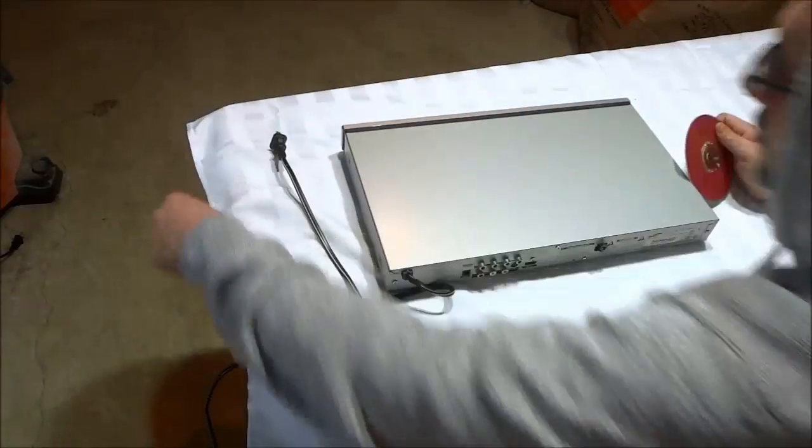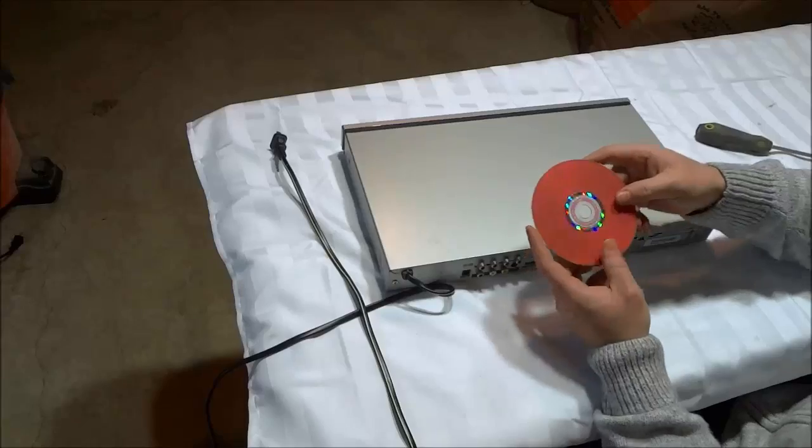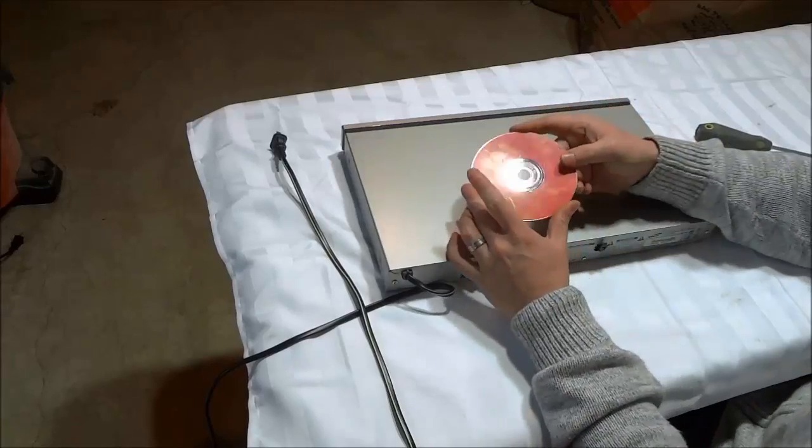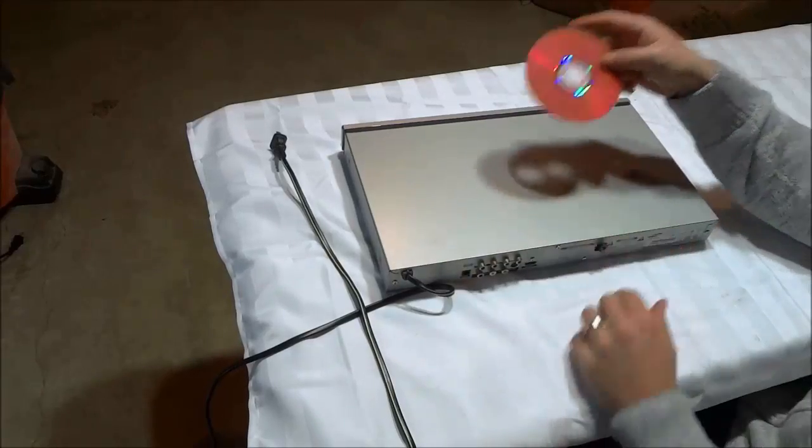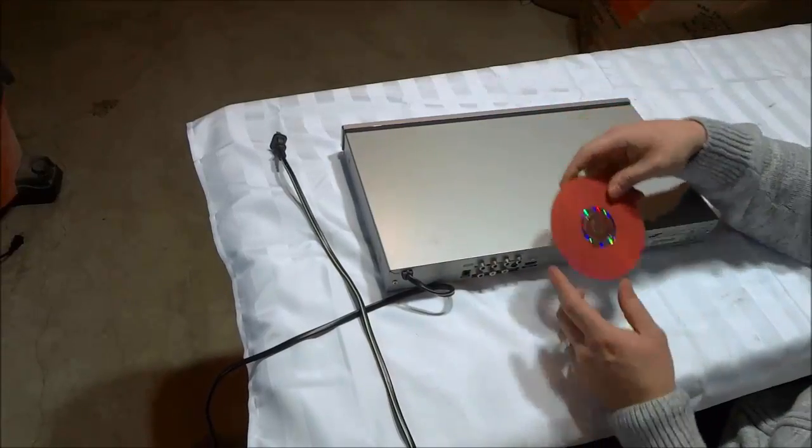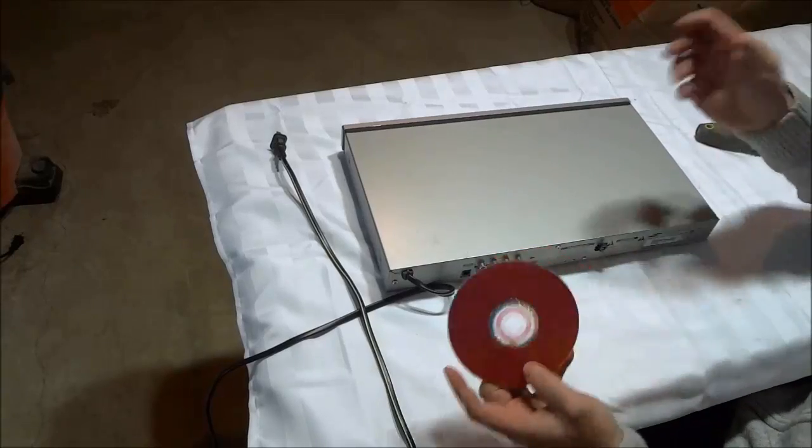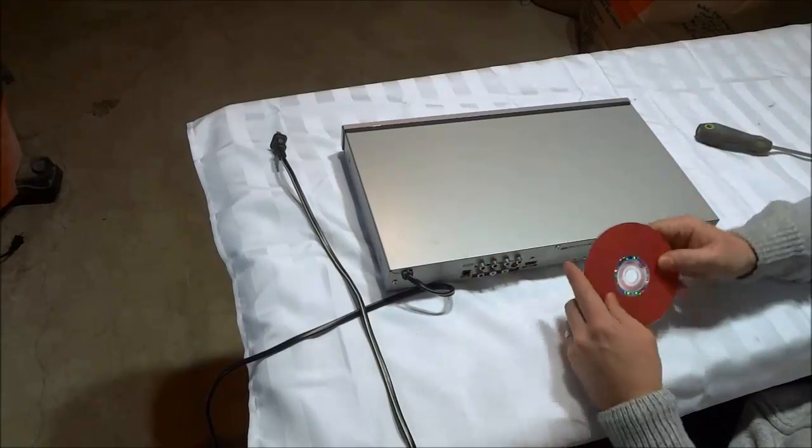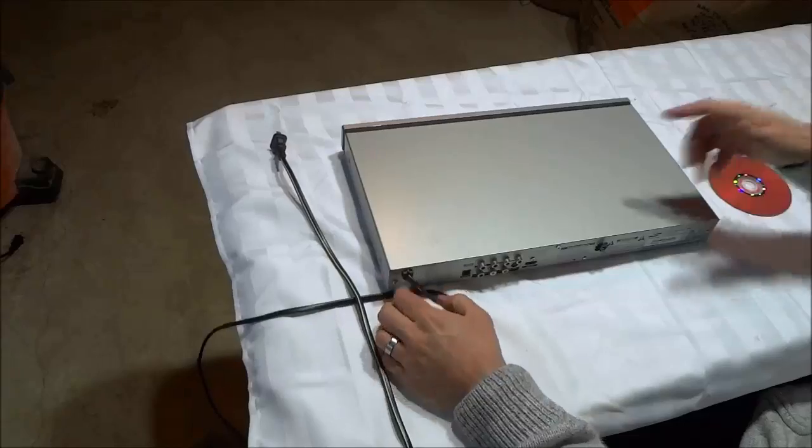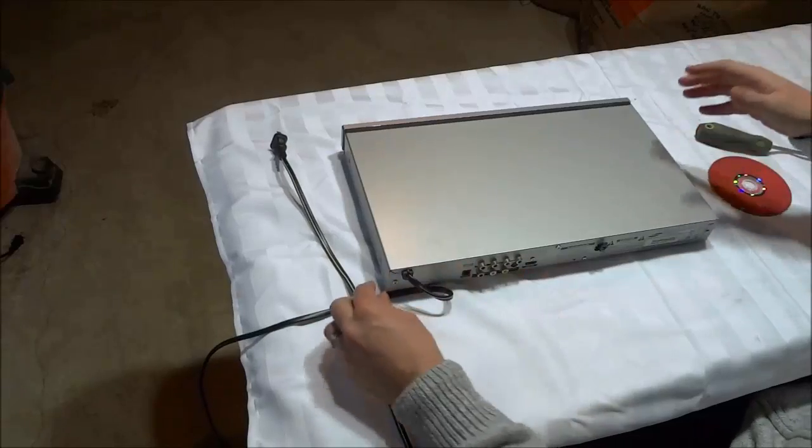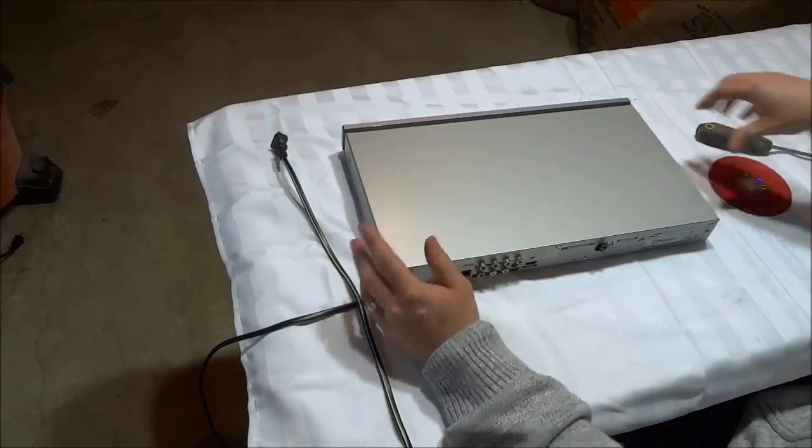As you can see, I have shown you how to remove a disc that has been stuck inside of a DVD player with a tray that does not open. It's a fairly simple process and I have outlined the process on this specific DVD player.